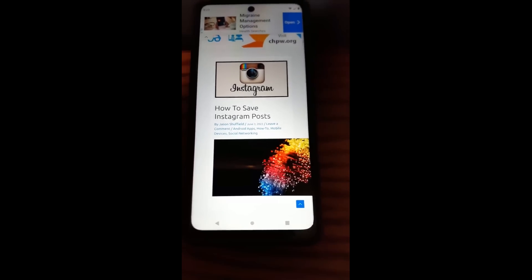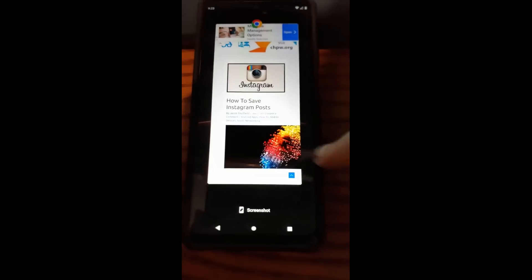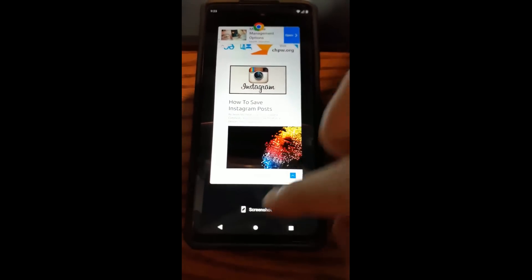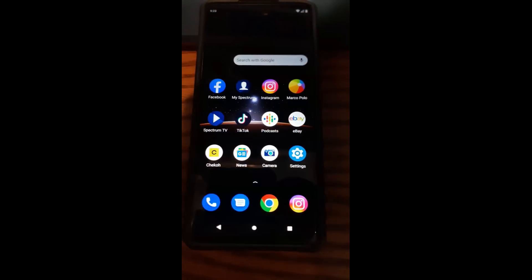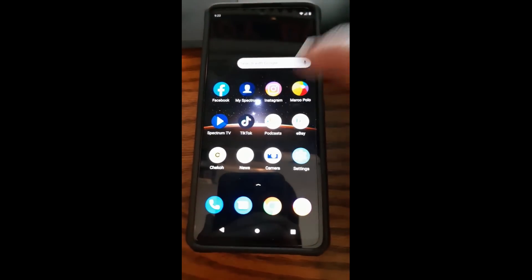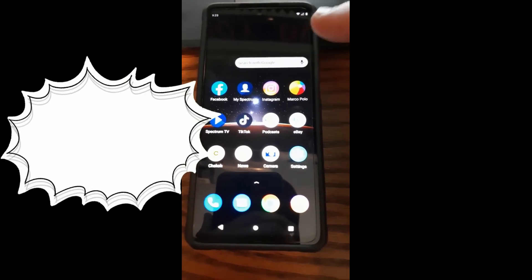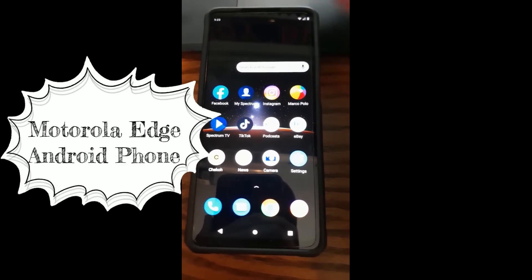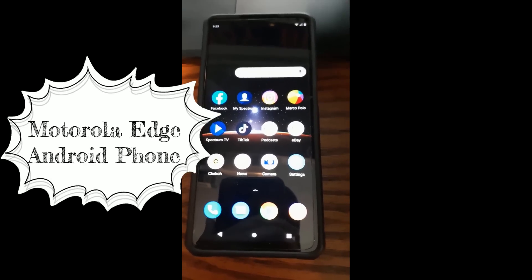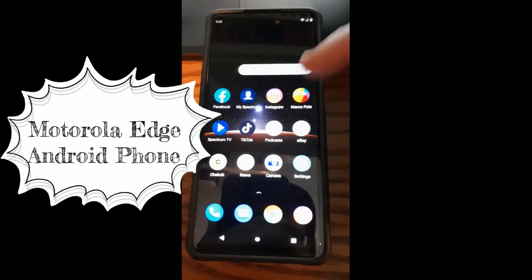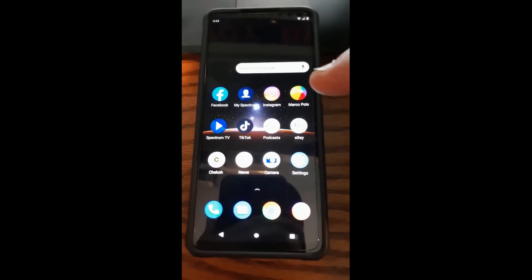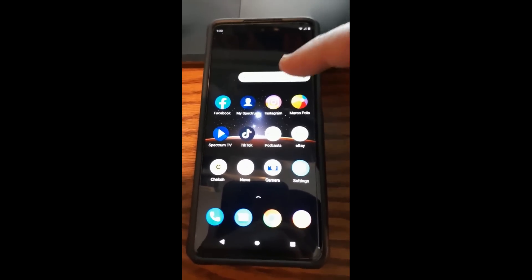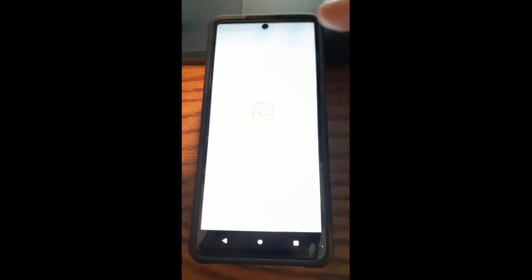So first we want to do is find our Instagram. We're going to go back to my home screen. Alright, so we're going to look for my Instagram icon. I'm using a Motorola Edge Android phone. This should work pretty much the same on most phones since it's just the Android app. It might work different on the iPhone app, but should point you in the right direction. So tap on the Instagram.